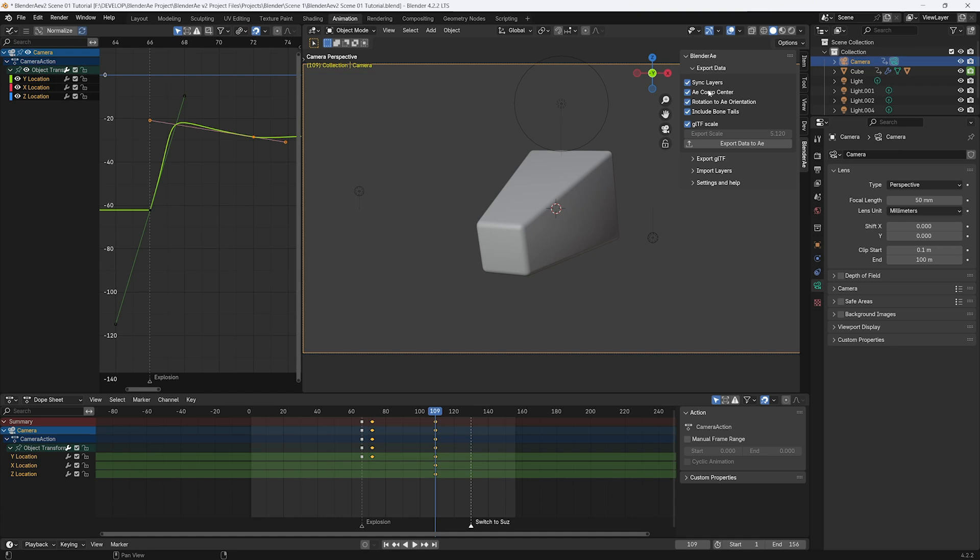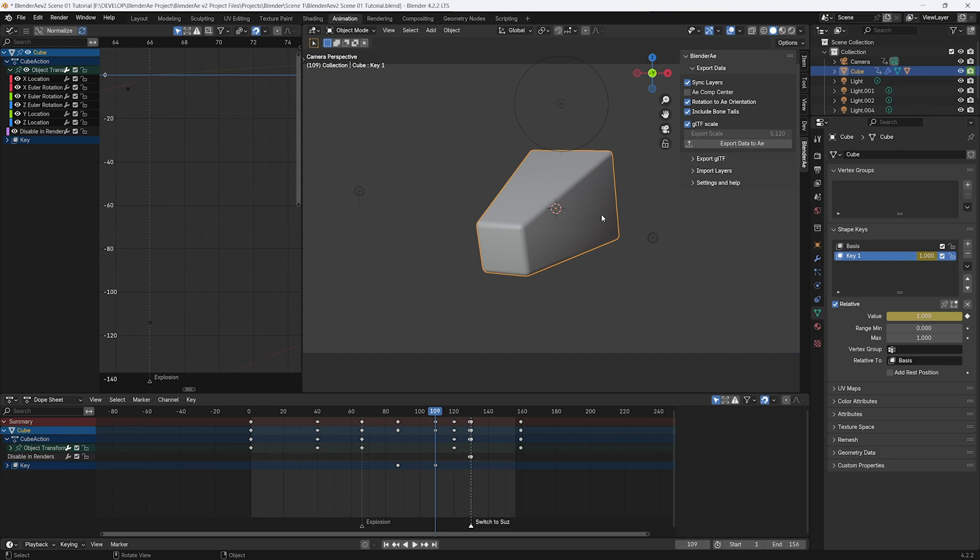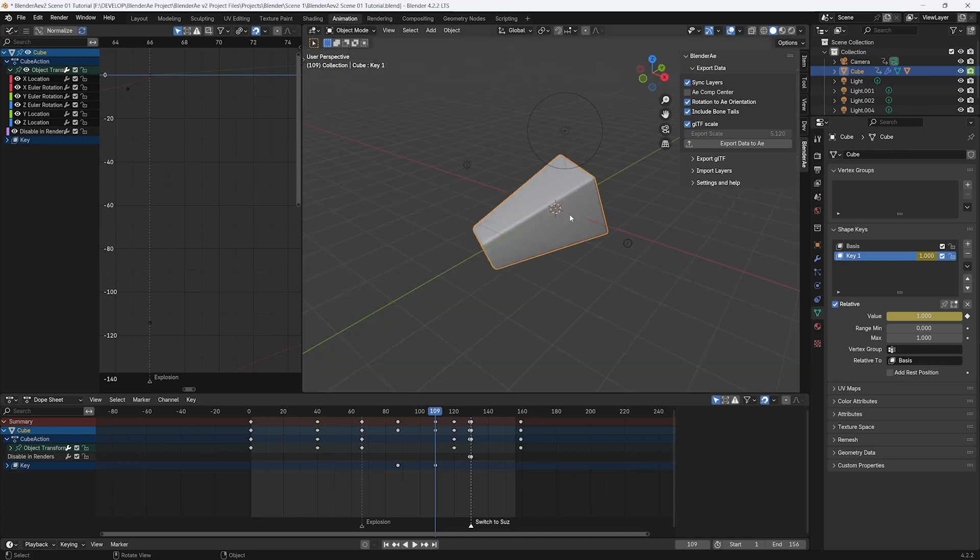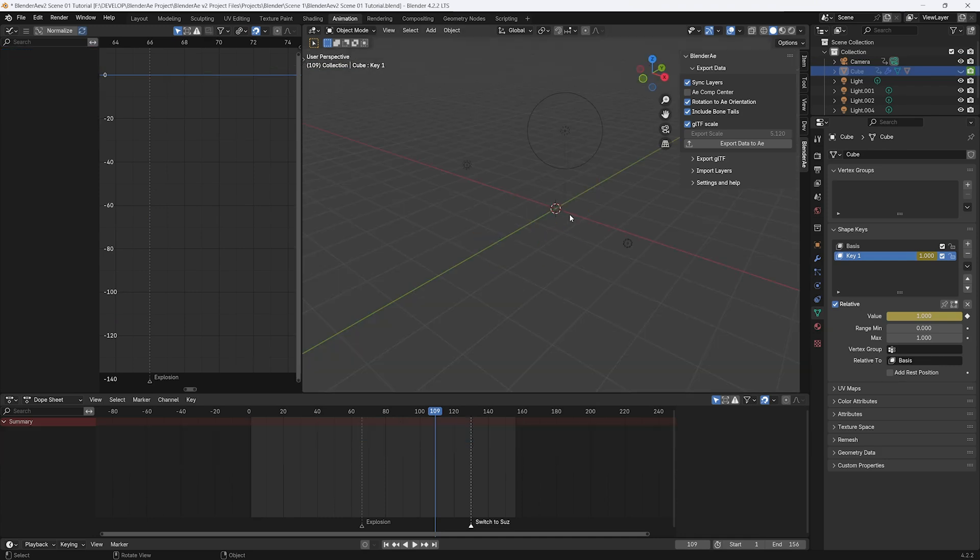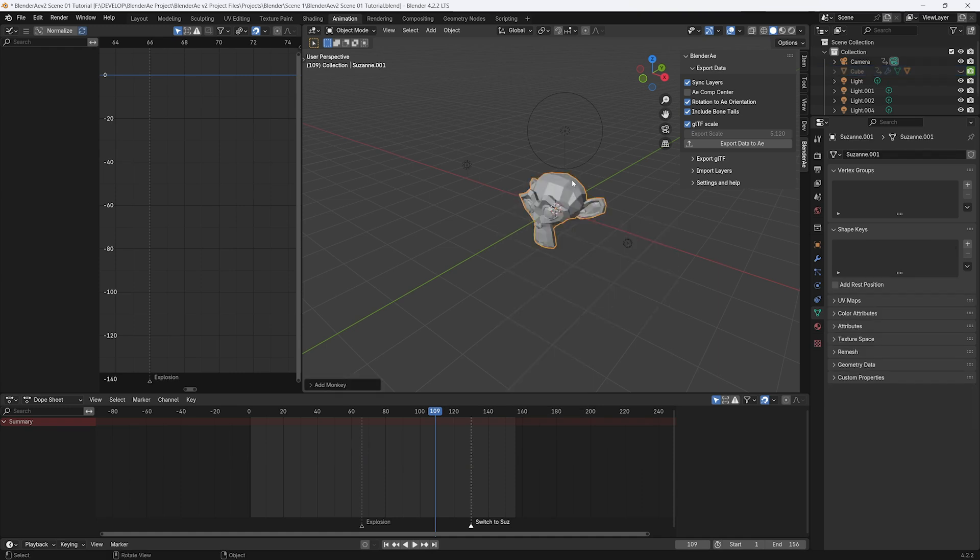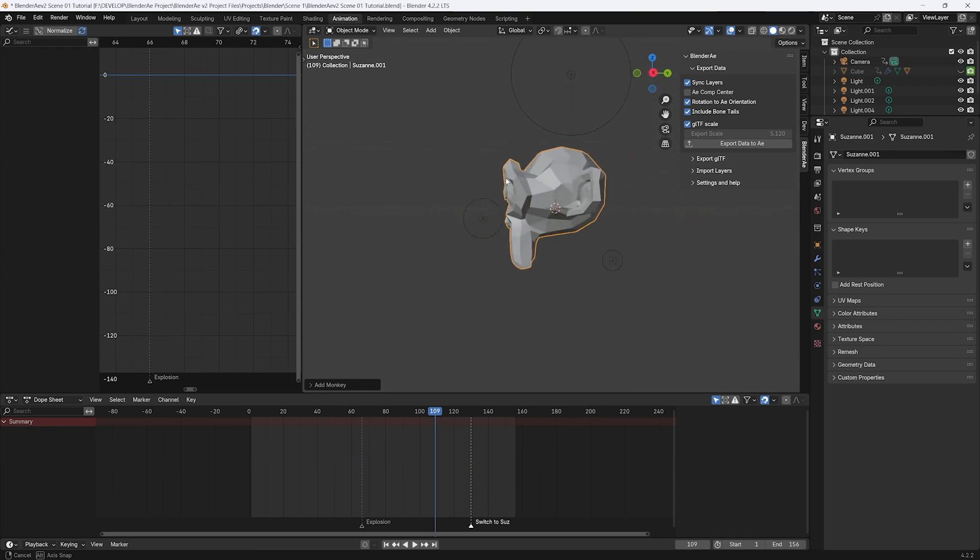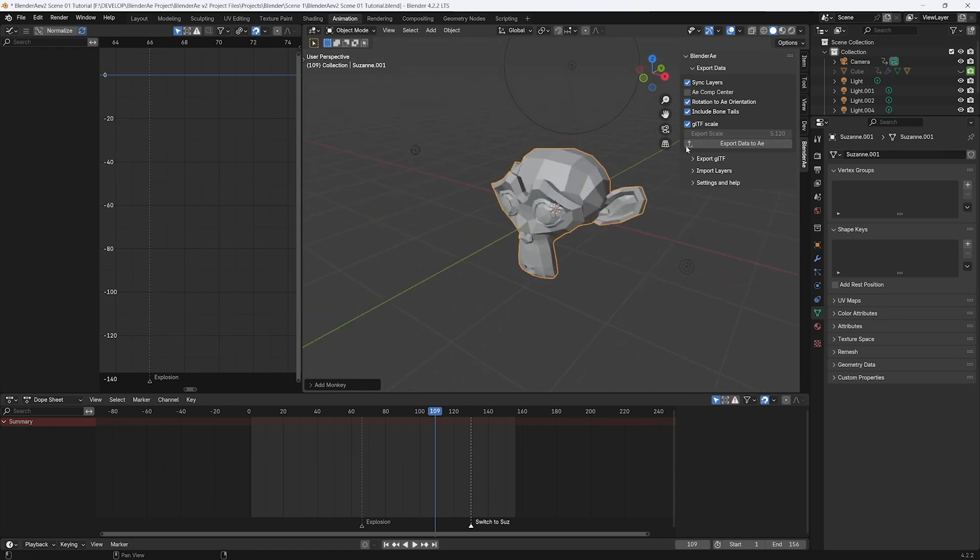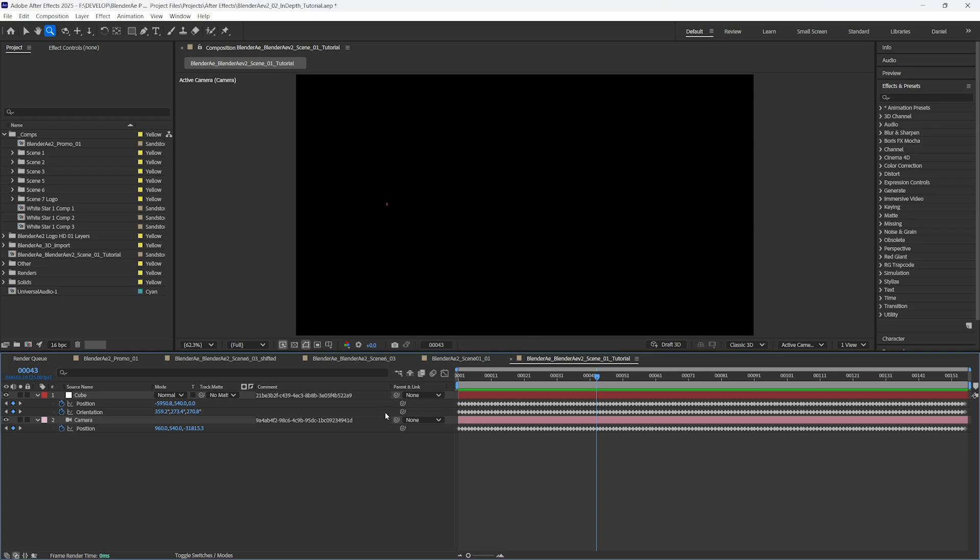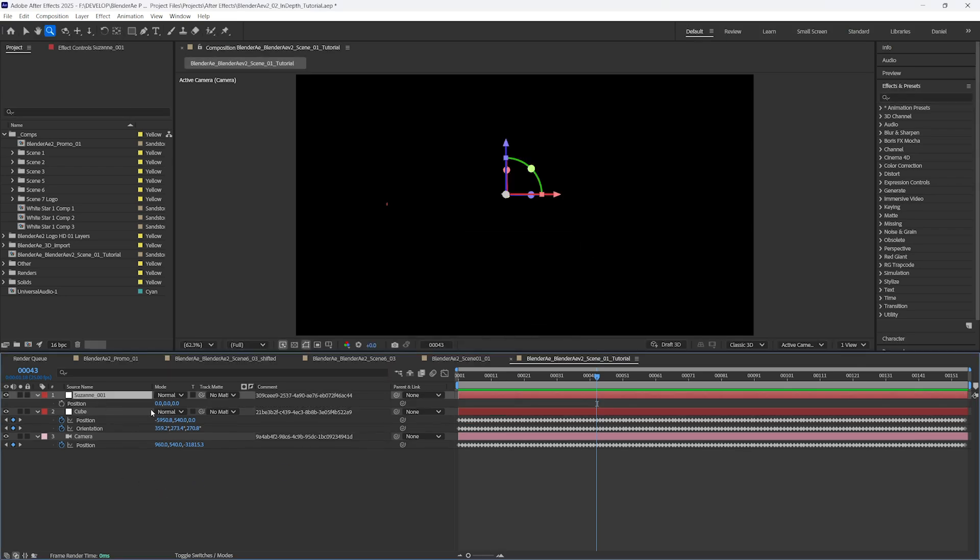The next option is the AE Comp Center. When this is switched off, it'll use the Blender World Center. Let's just hide this object. I'll create a Suzanne monkey head at the center of the world, so the origin is at the center of the world. And we'll just export the transformation data for Suzanne. If I go to position, you'll see that the world center is 0, 0, 0.